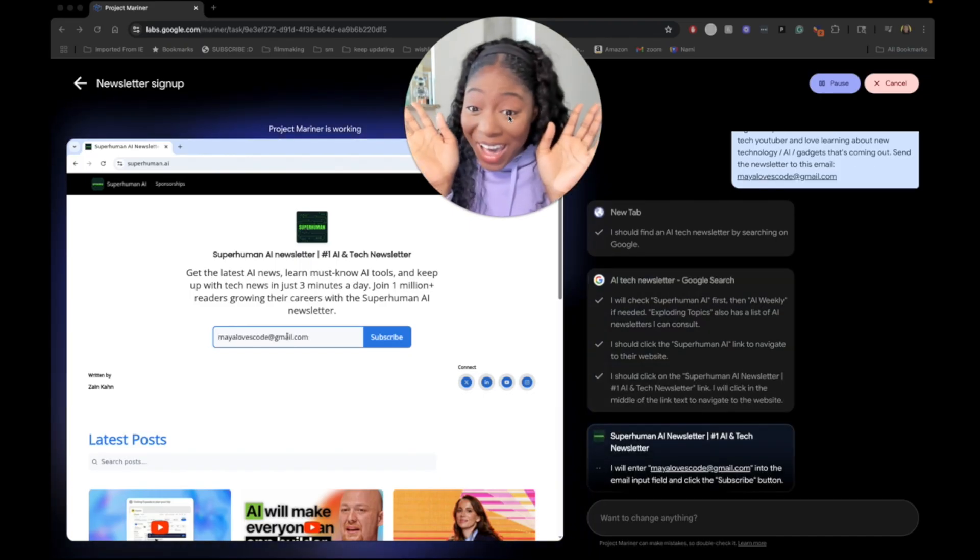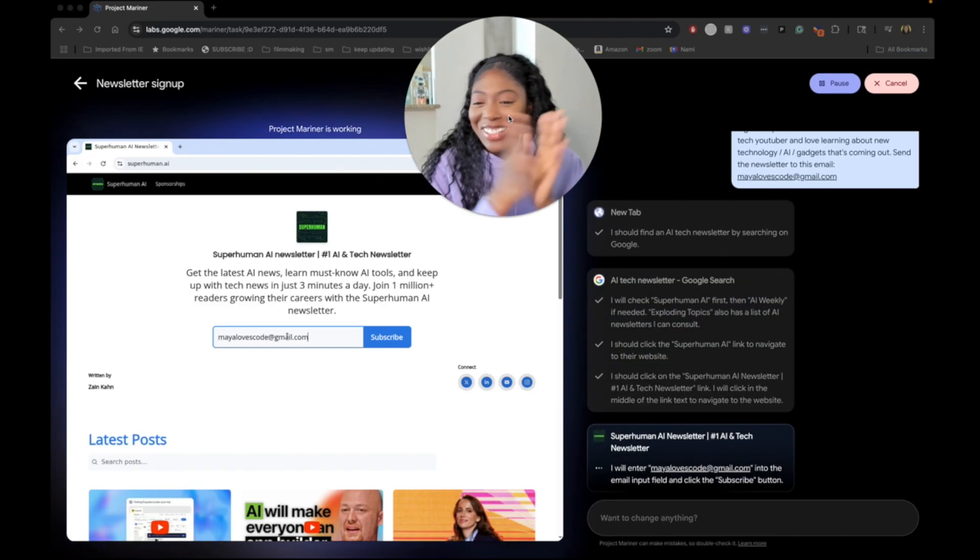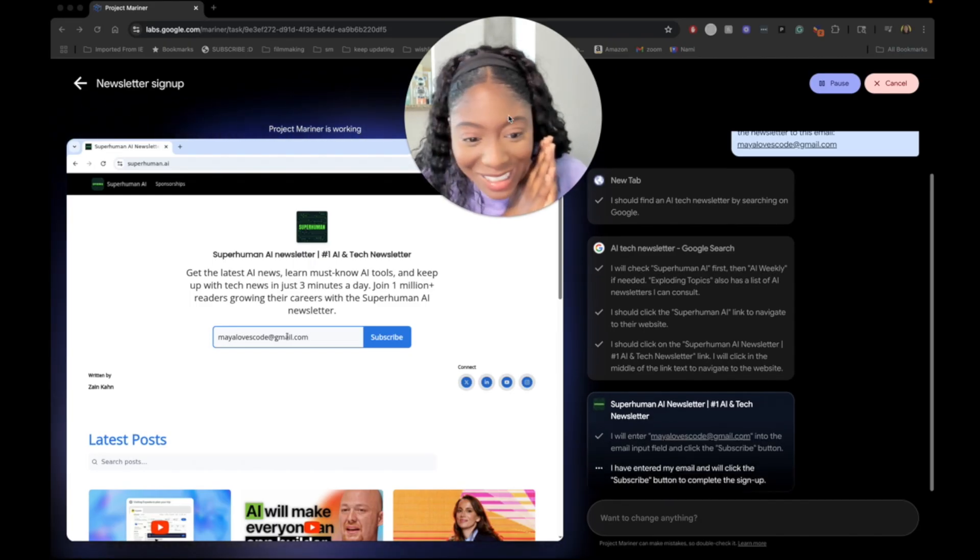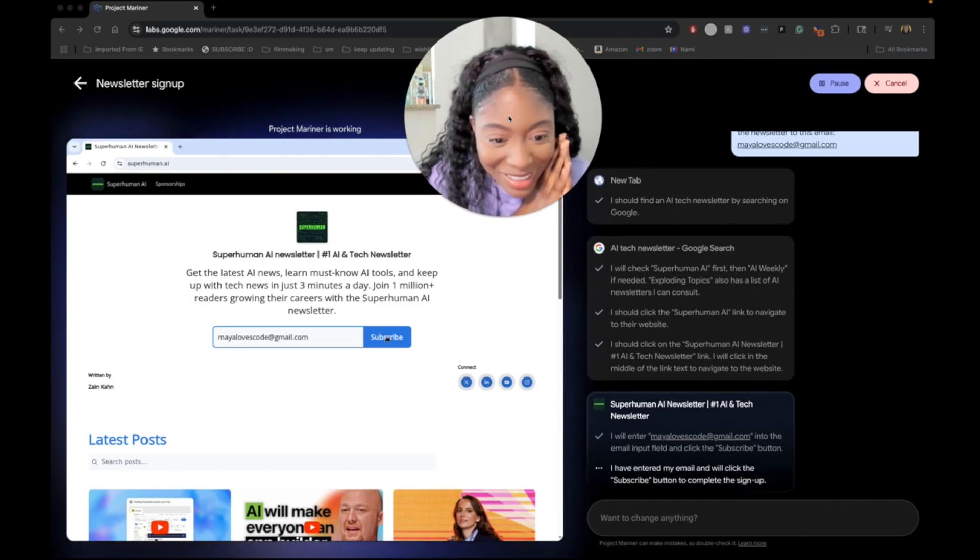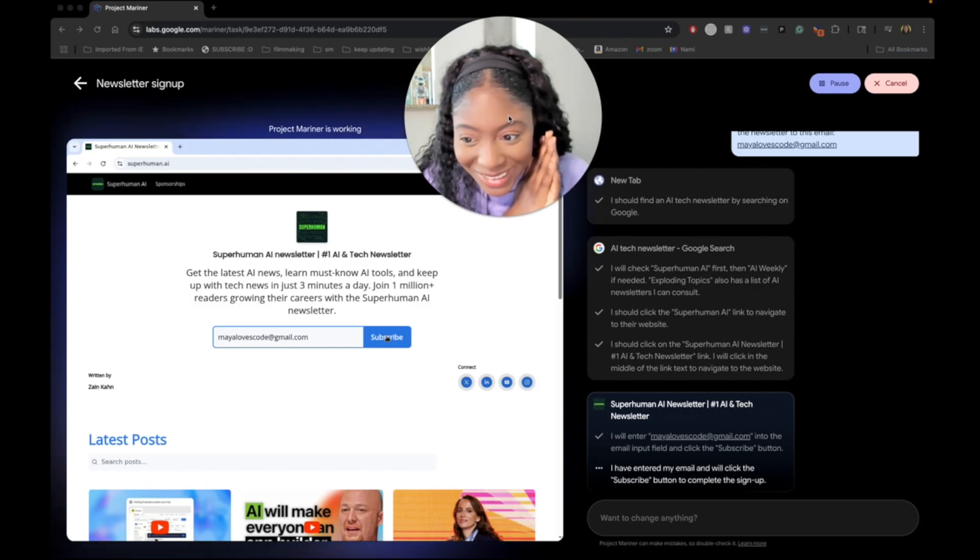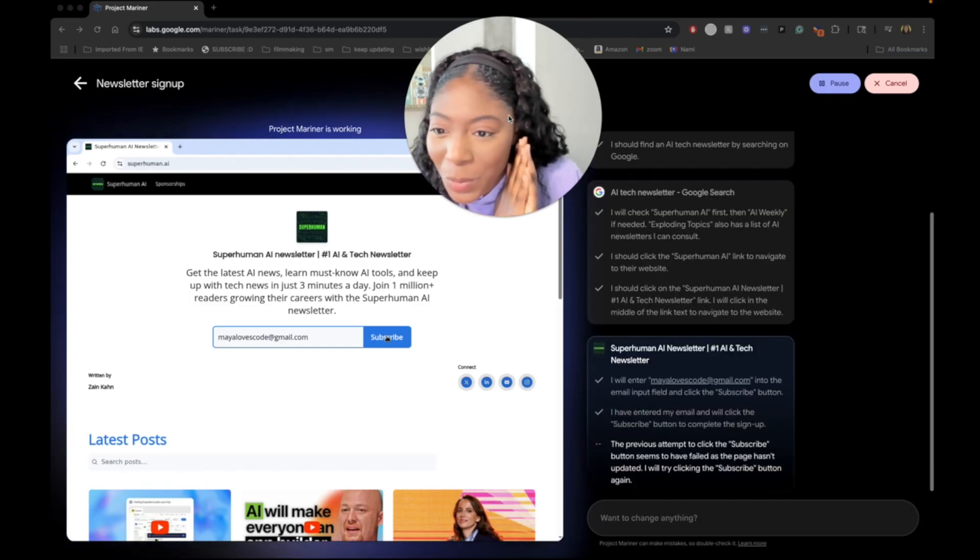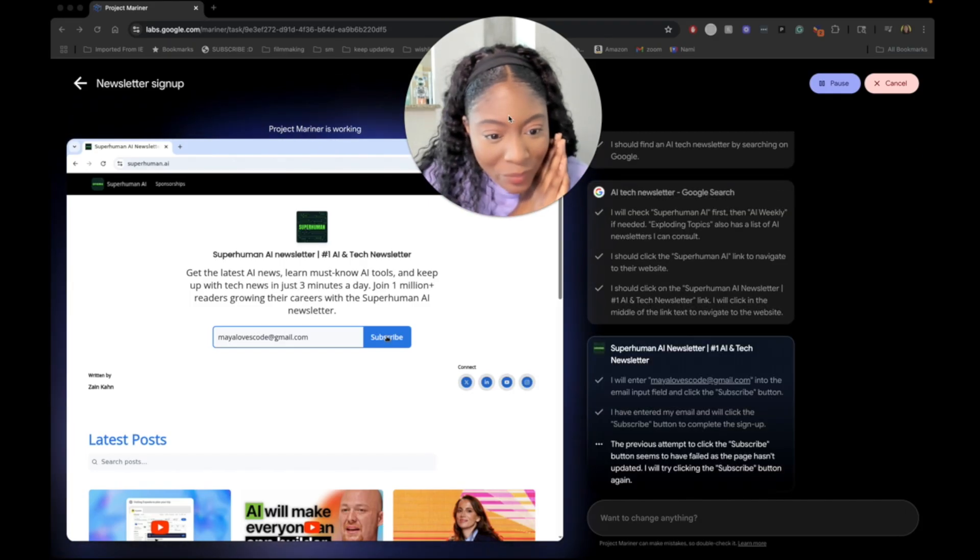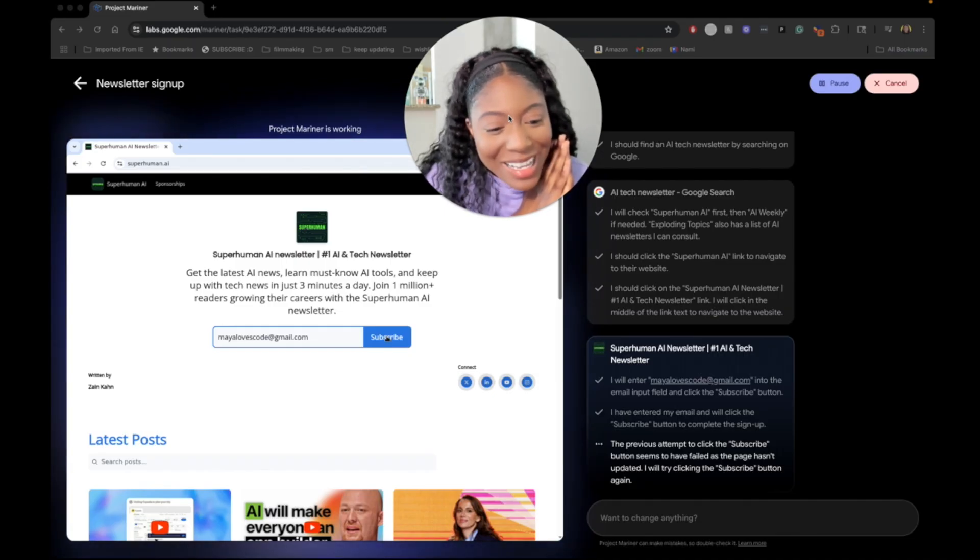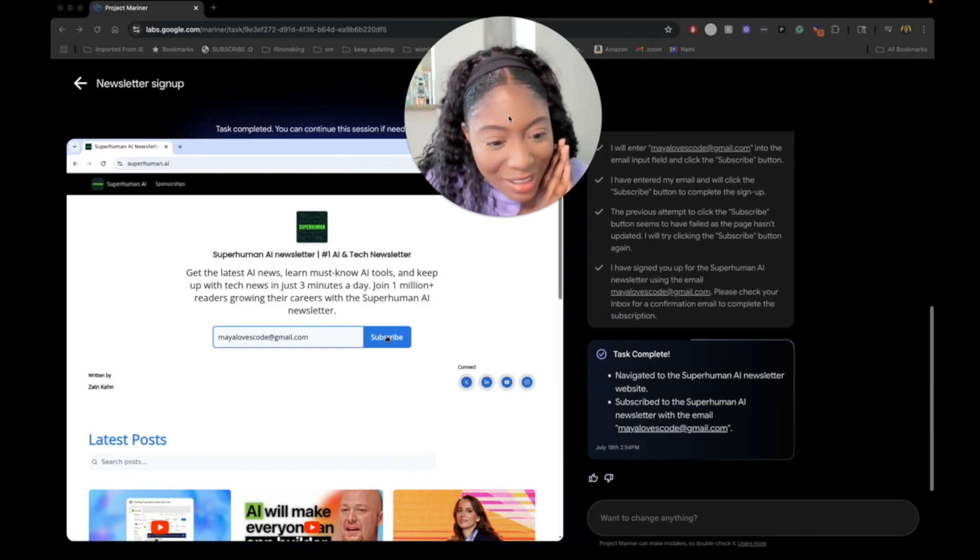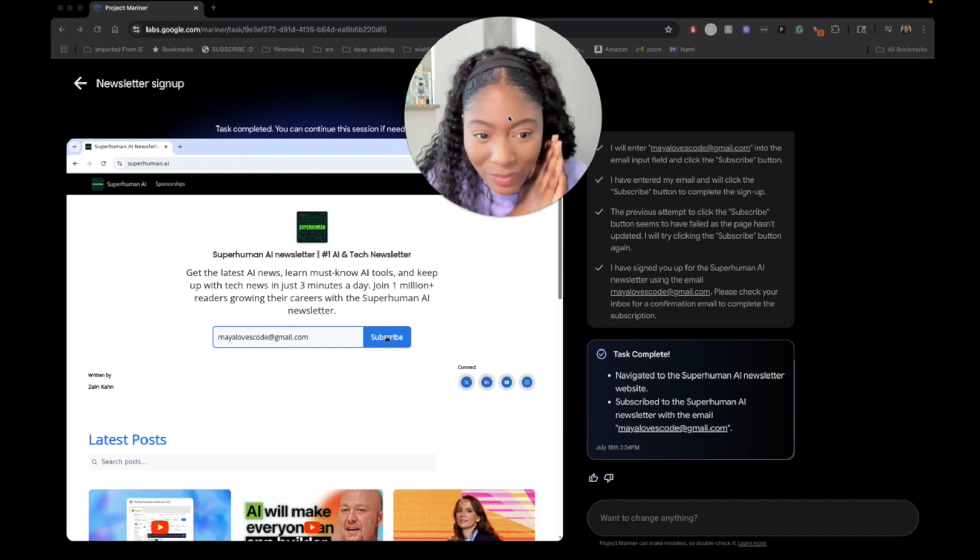Oh, I did not think it was going to work. Y'all, I don't know why. Subscribe. I've entered my email. I will click the subscribe button to complete the sign up. Did it click it? Superhuman AI. The previous attempt to click the subscribe seems to have failed as the page hasn't updated. I will try clicking the subscribe button again. Task complete.